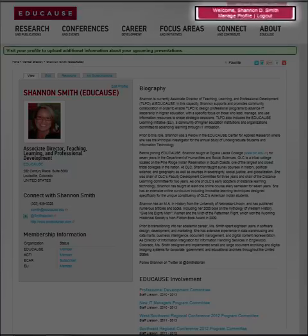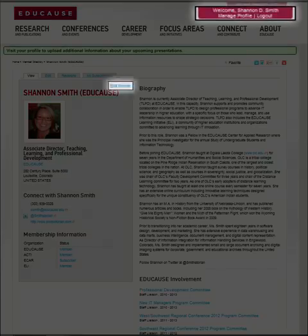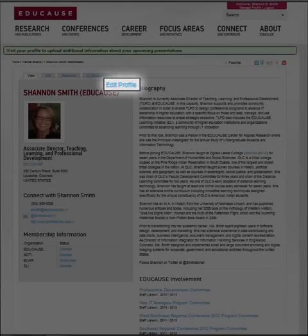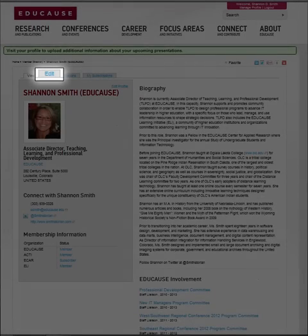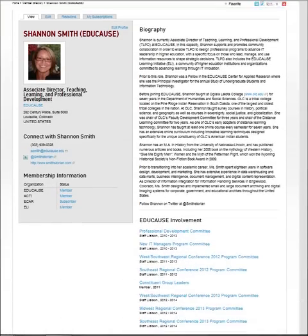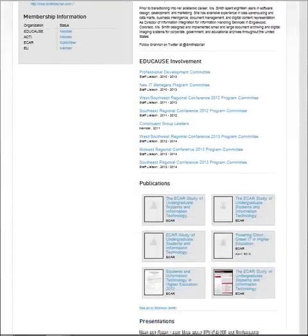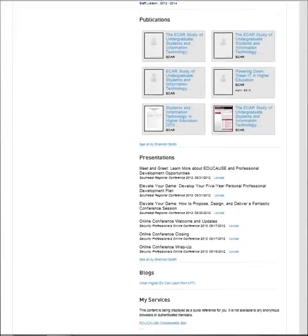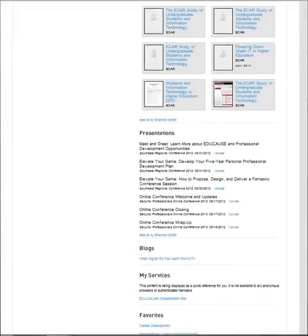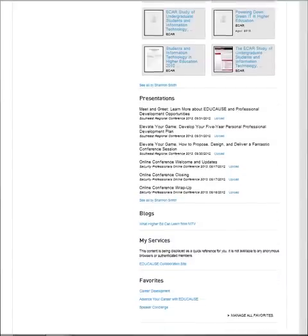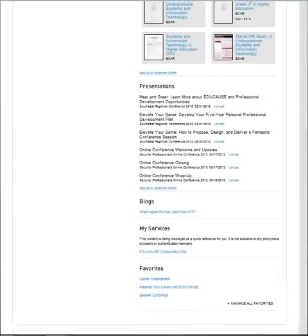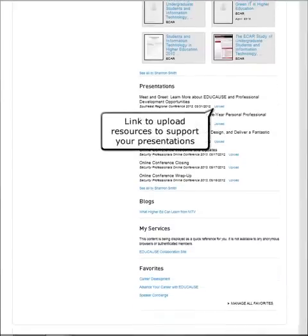In the upper right-hand corner of any EDUCAUSE webpage, you will always be able to tell if you're logged in. On your profile page, there are several tabs and links enabling you to edit information pertaining to your account. If you scroll below, you will see links to all of your EDUCAUSE related activities, including the option to upload resources to conference sessions.